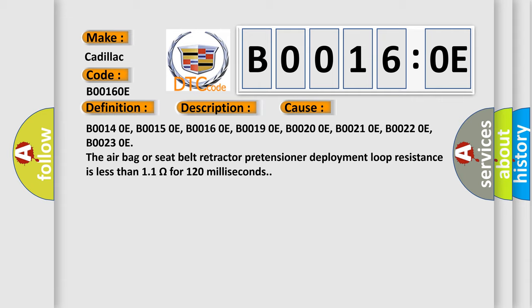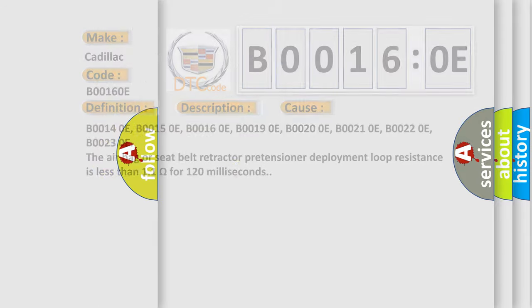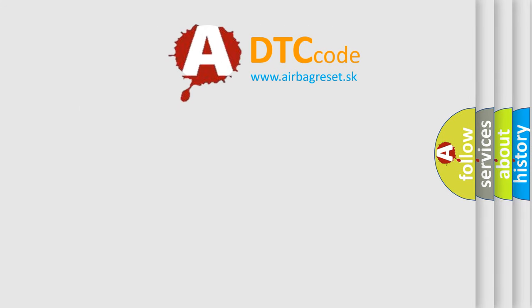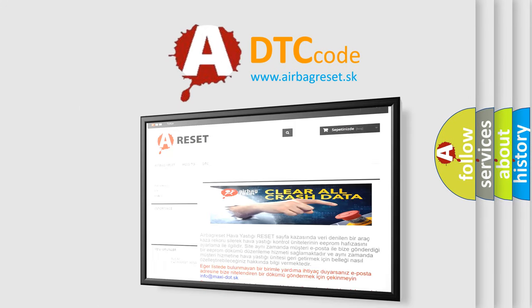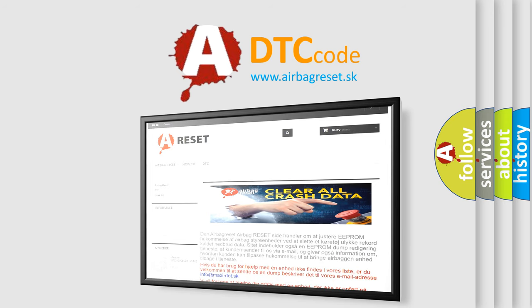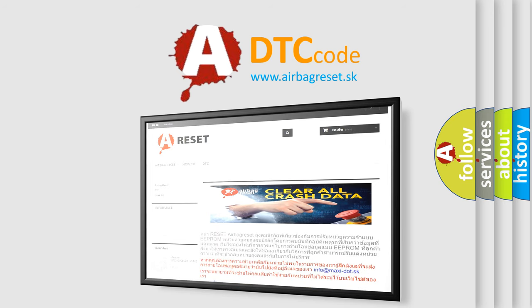The airbag reset website aims to provide information in 52 languages. Thank you for your attention and stay tuned for the next video.